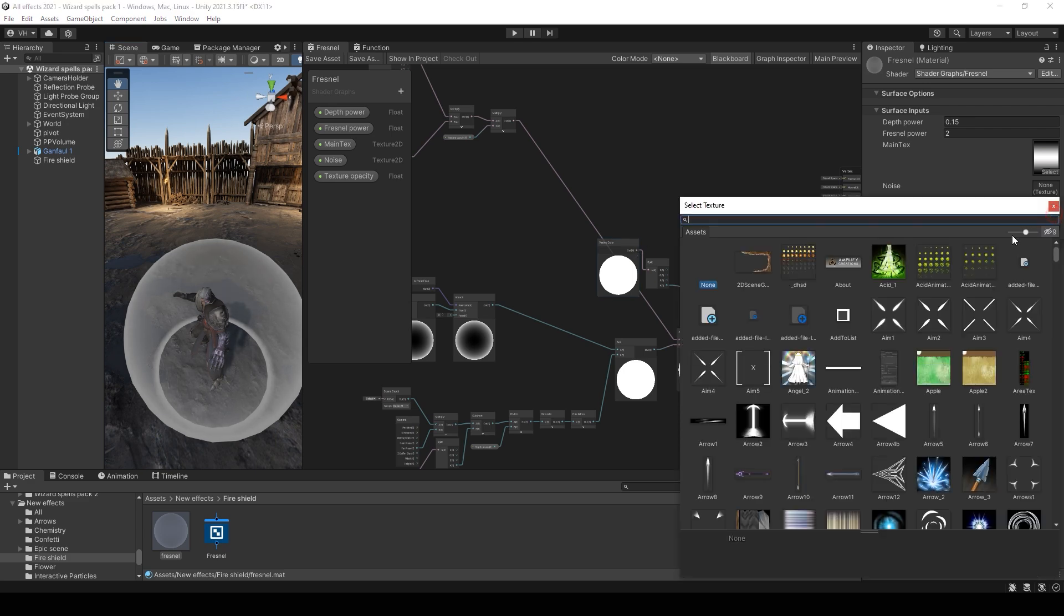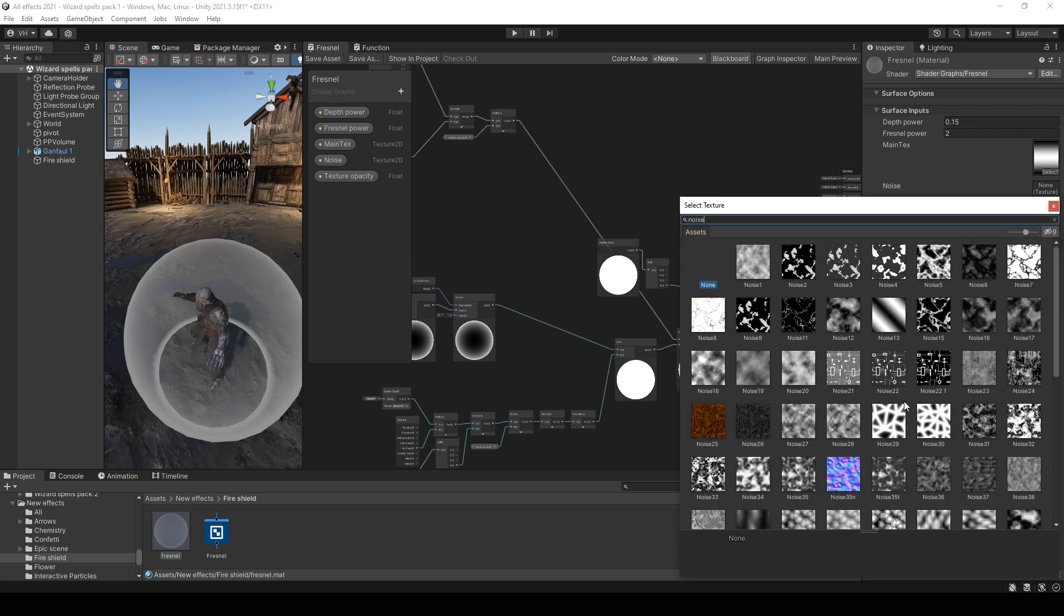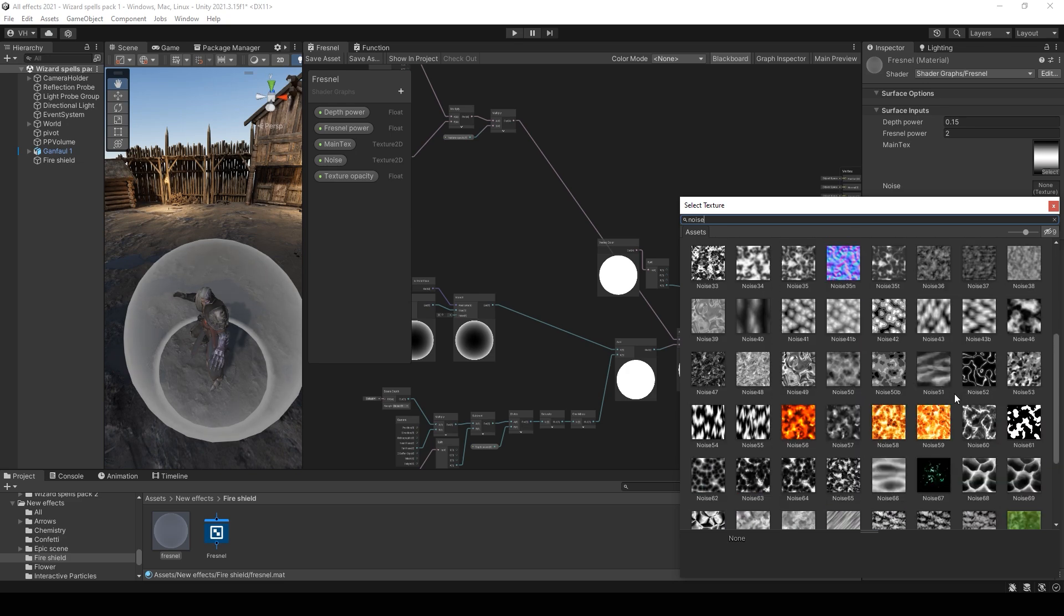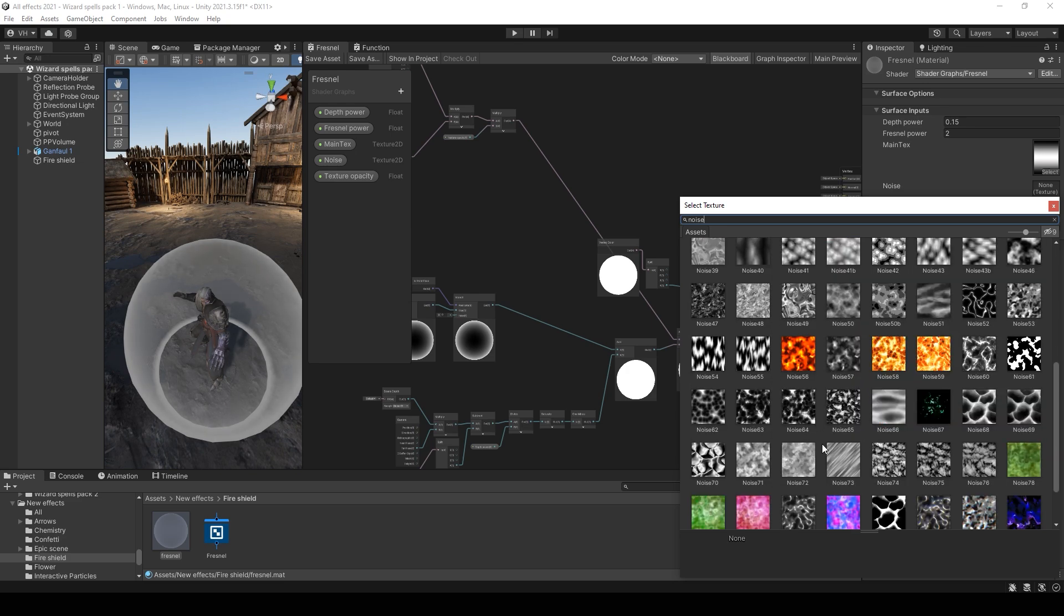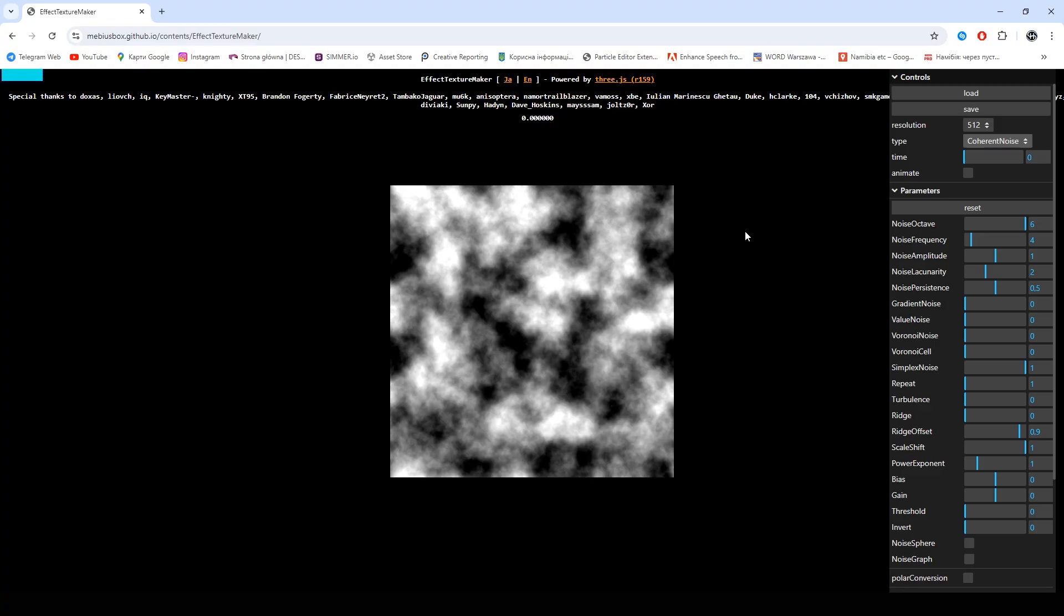And use any noise that you have. For example, I will use this noise. But if you don't have any noise, just go to the effect texture maker site.